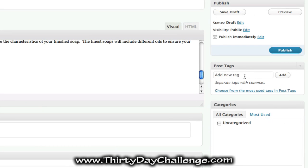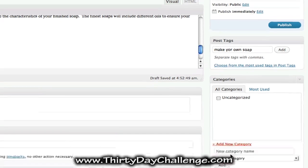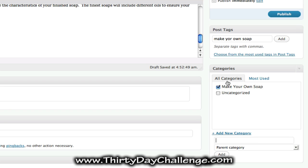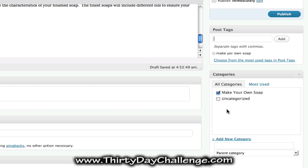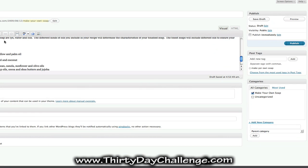We need to give it tags, and our tag is going to be our main theme keyword. A category should also be our main theme keyword — add that category, check it off, and make sure we've added our tag. Everything looks good, so we can go ahead and publish our post and then take a look at it on our actual site.